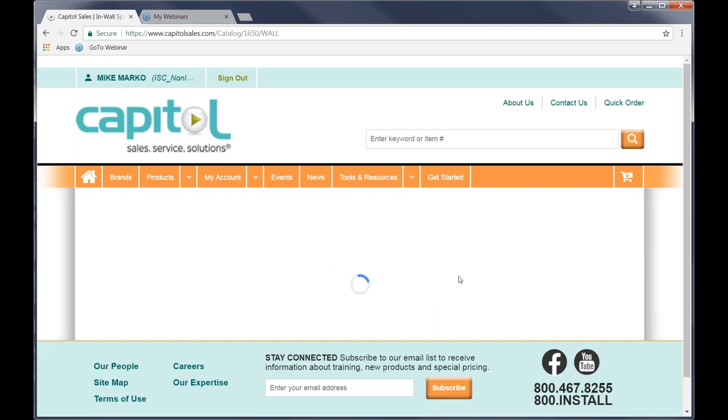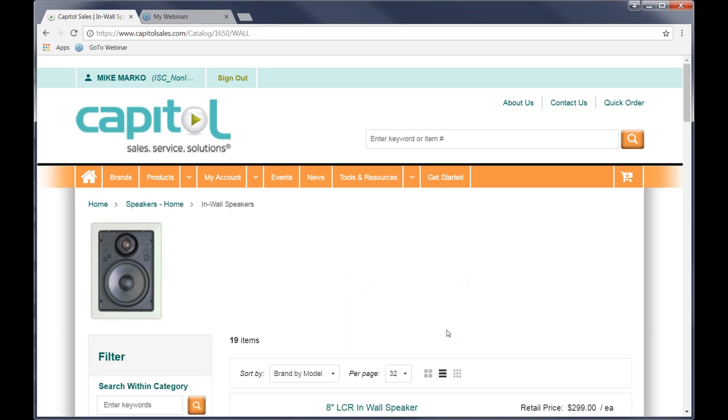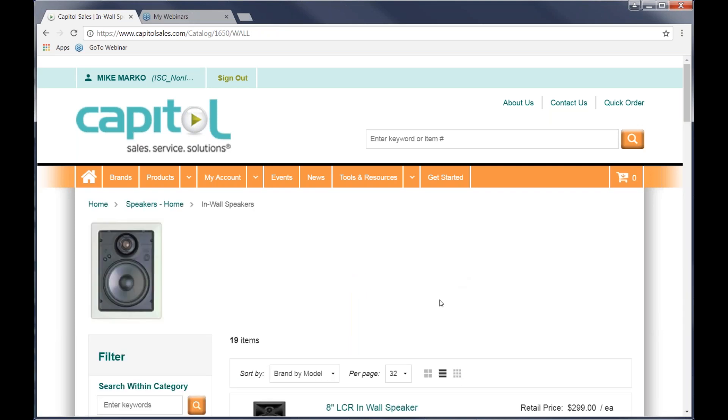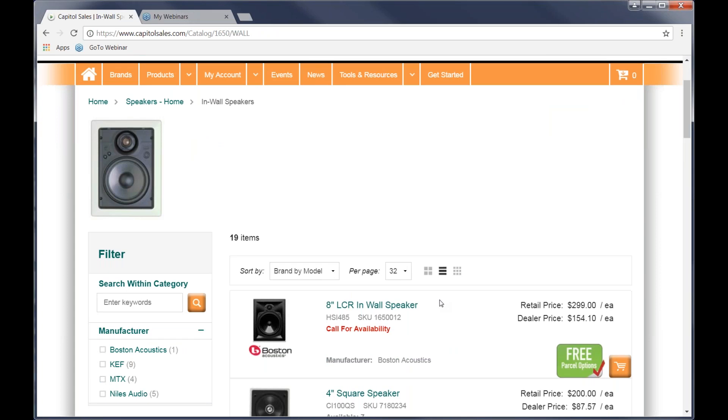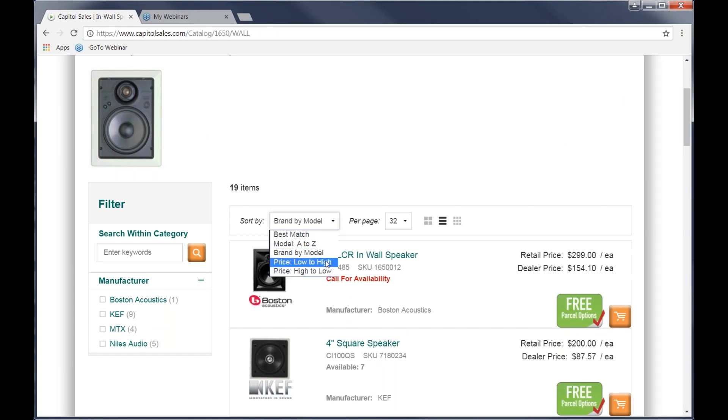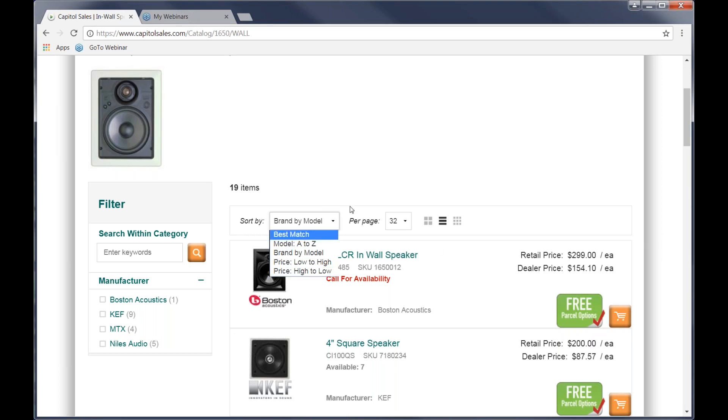This is going to bring up for us all of the in-wall. And it's going to sort by brand and then by model. So in this particular case, several things that I'd like you to see on here. One is in this sort by brand by model. There are some other options. You could take these speakers and price them low to high. Or if your customer's got a big budget, maybe you want them high to low. So it will sort those by dealer price. So many times you can change your search that way.